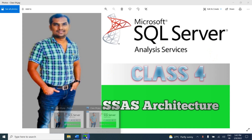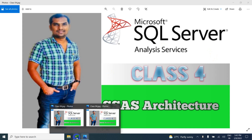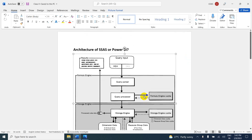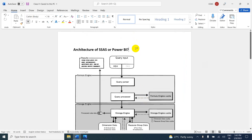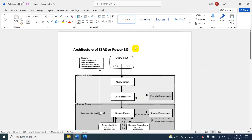So in this video, we are going to learn about what is SSAS architecture. SSAS and Power BI both are having the same architecture. So in SSAS, there are two types of models.